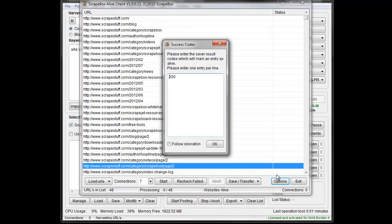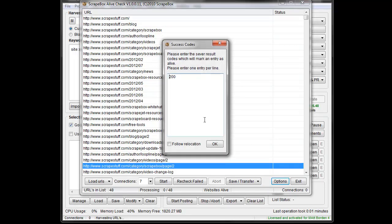But there's some new options which allow you to specify the server status codes that show as alive. So right now, anything that comes back with a 200 is going to show as alive.